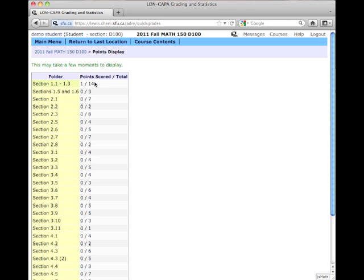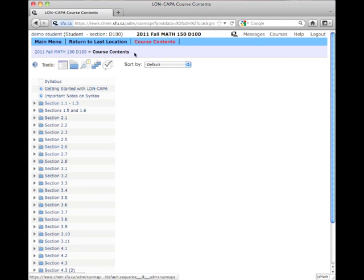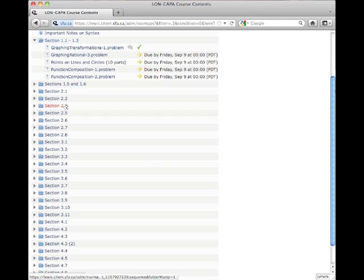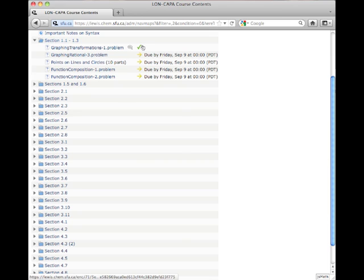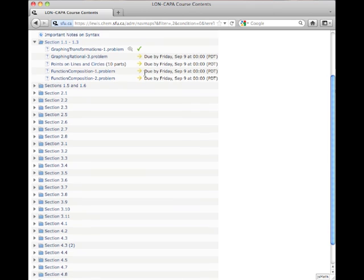If I want to figure out what questions those correspond to, I go to Course Contents, click Section 1.1 to 1.3, and I can see the green check mark means that I got that question right. Now I need to work on the remaining questions.